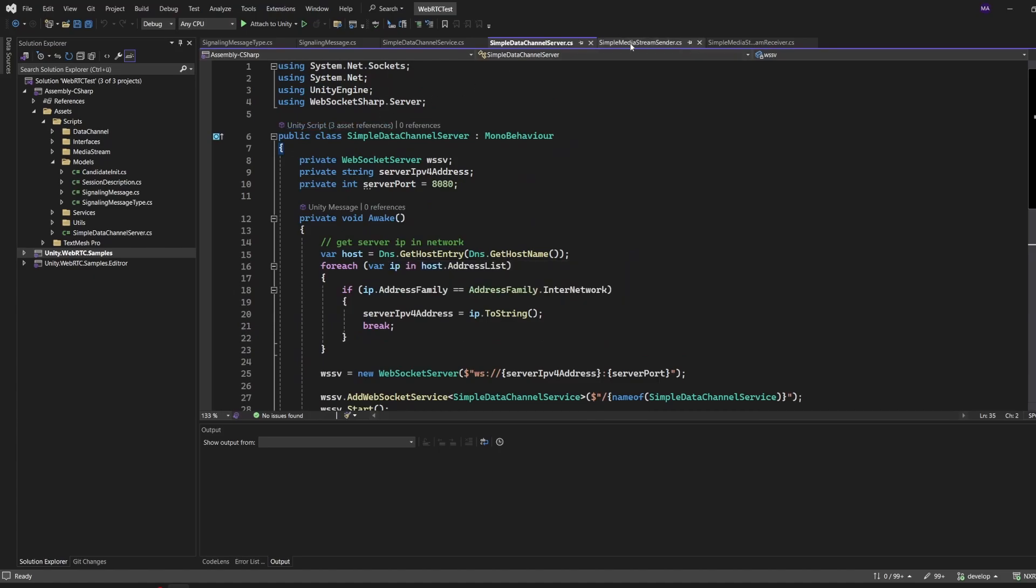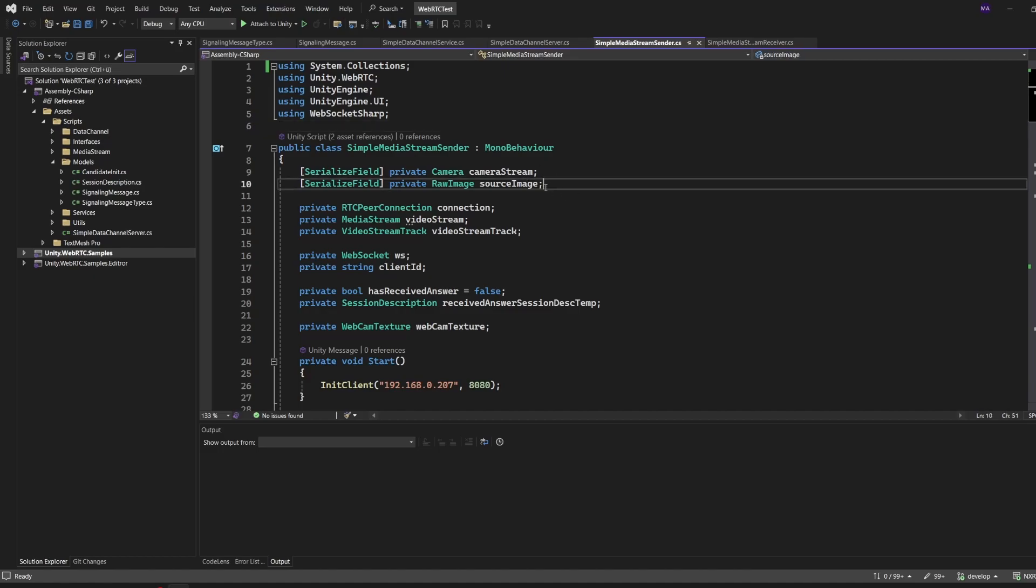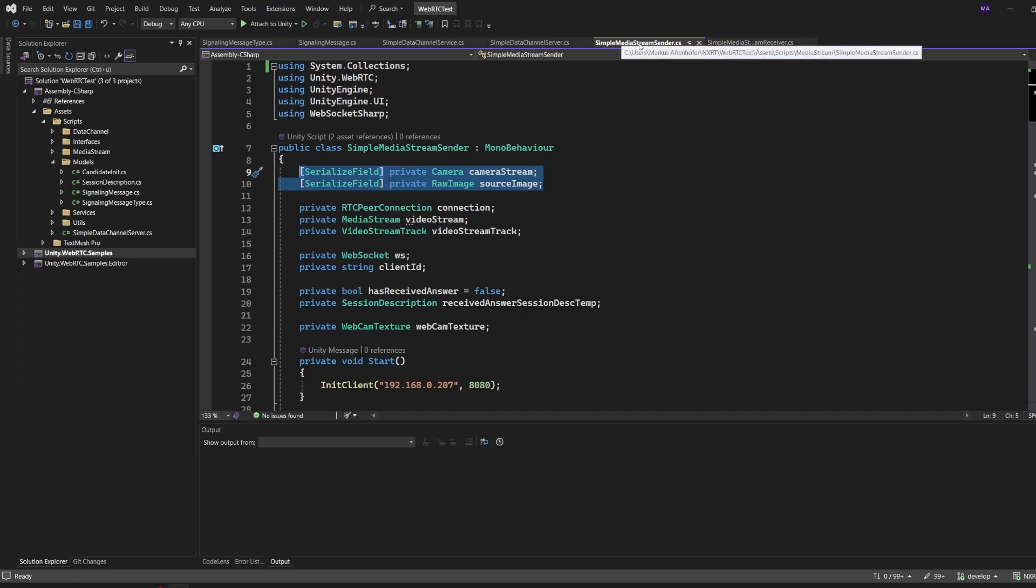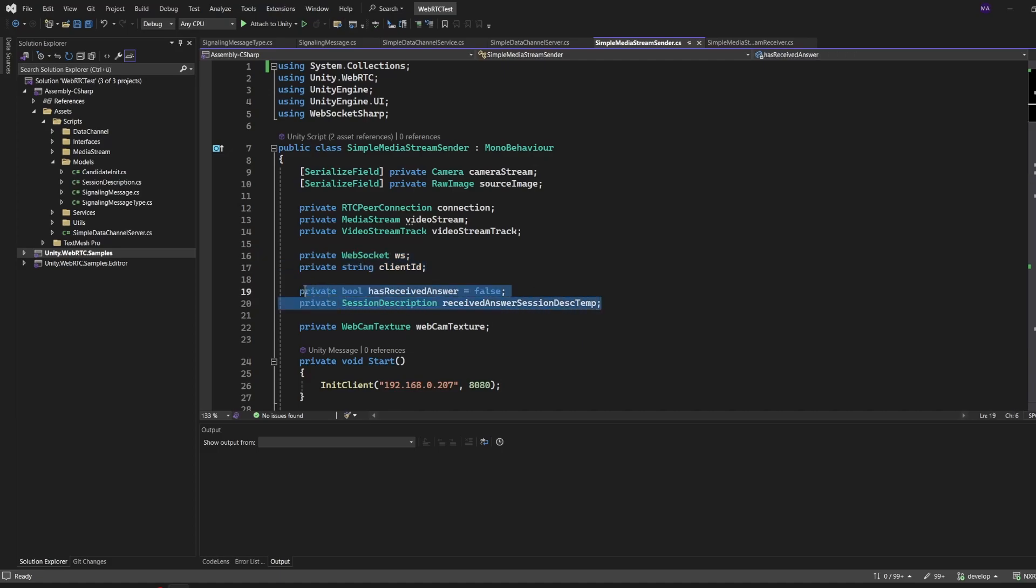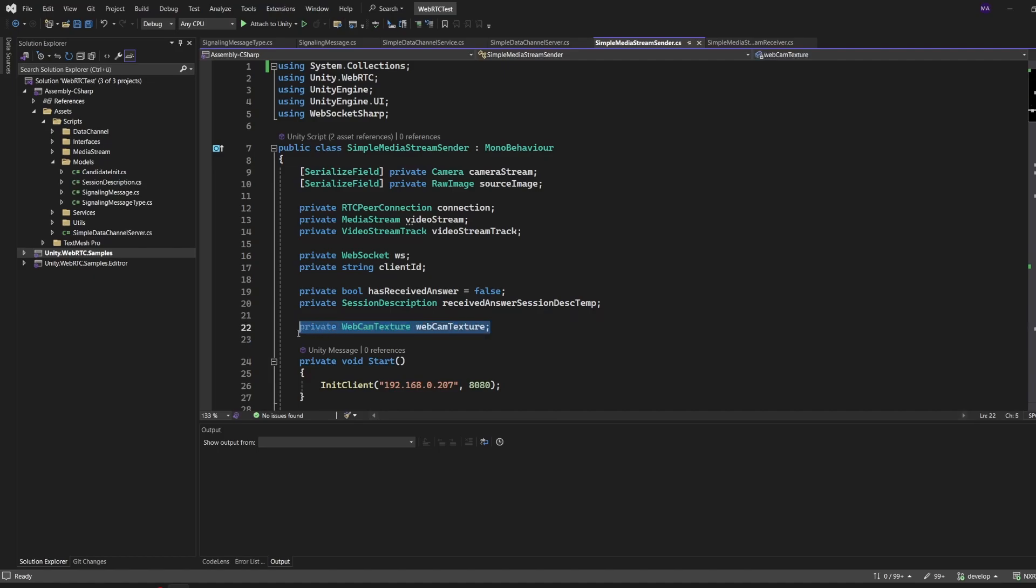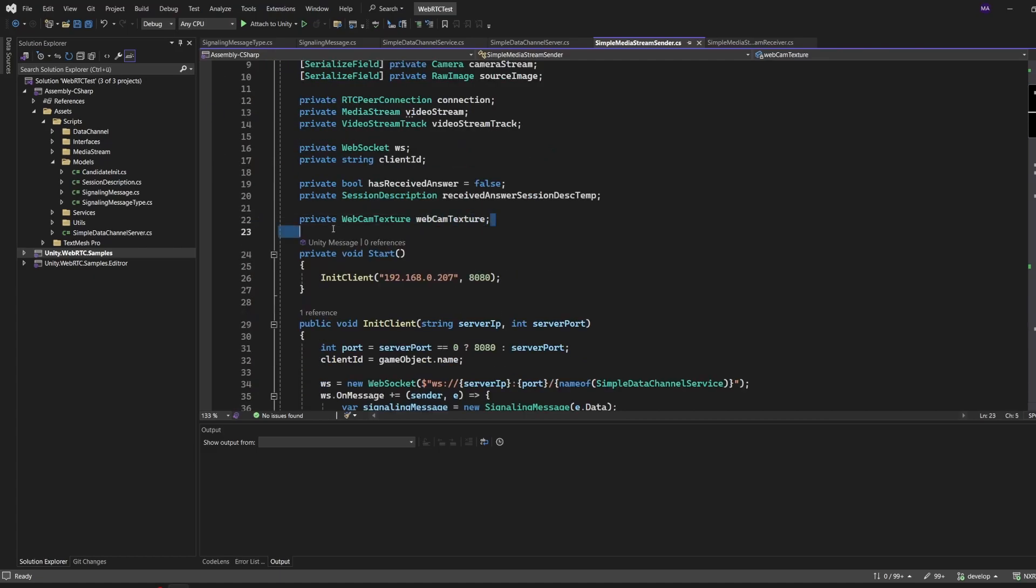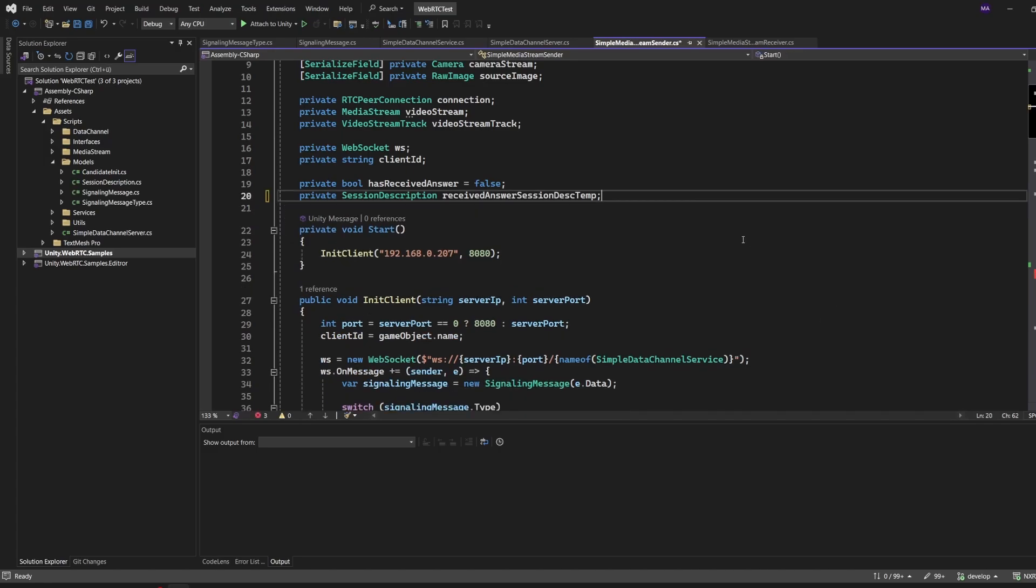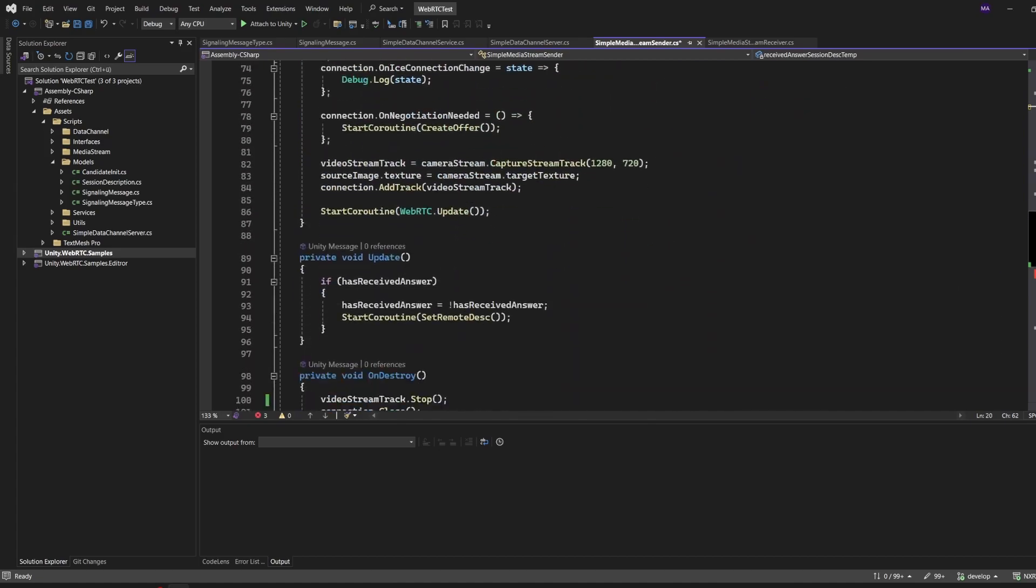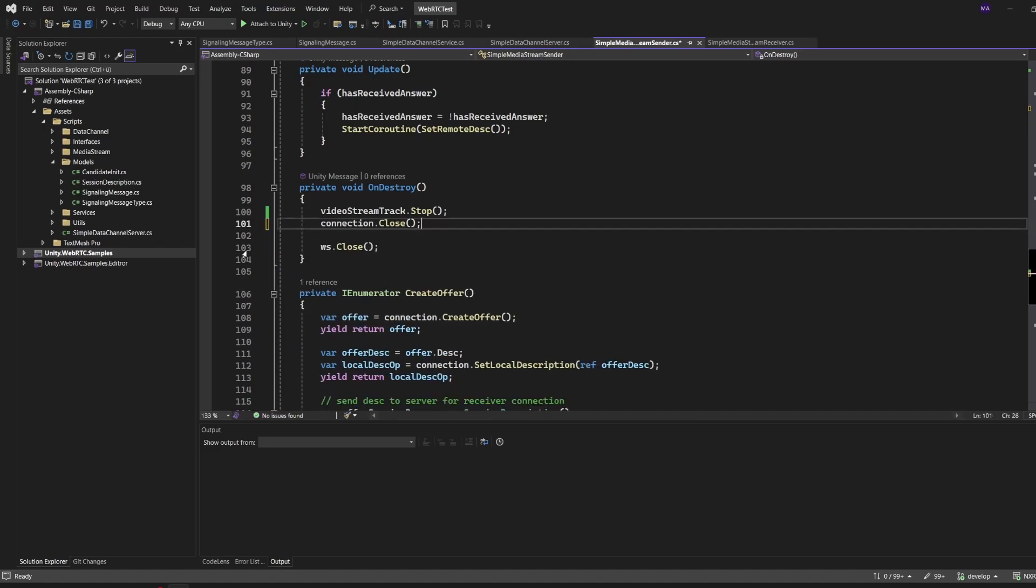This is a simple media stream sender, just to make sure that everything stops correctly and is free for the next usage. Now the really tricky part, more or less, comes. We have a simple media stream sender. This script was initially just a copy of the simple data sender, but I added a camera for the camera stream and a raw image which is from the canvas, which is a child of the media stream sender. This peer connection is the same. I added a media stream object and the video stream track object. You know the WebSocket and the client ID, the boolean for receiving an answer and the session description, and I added a webcam texture for further use.